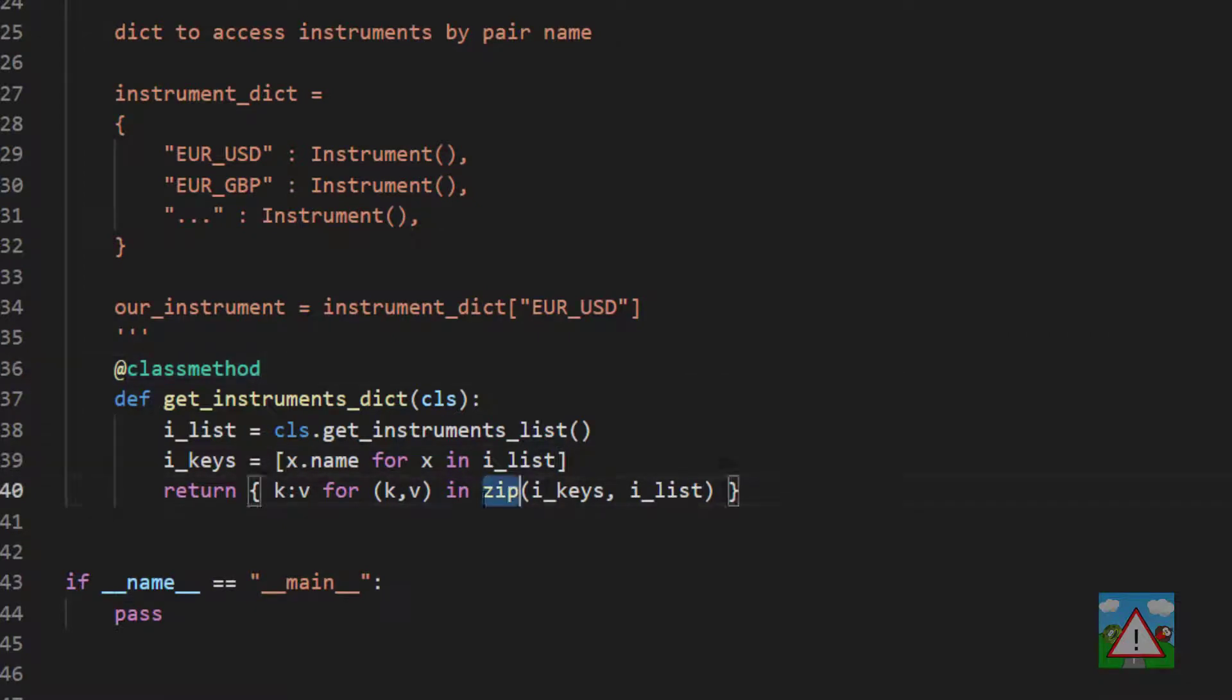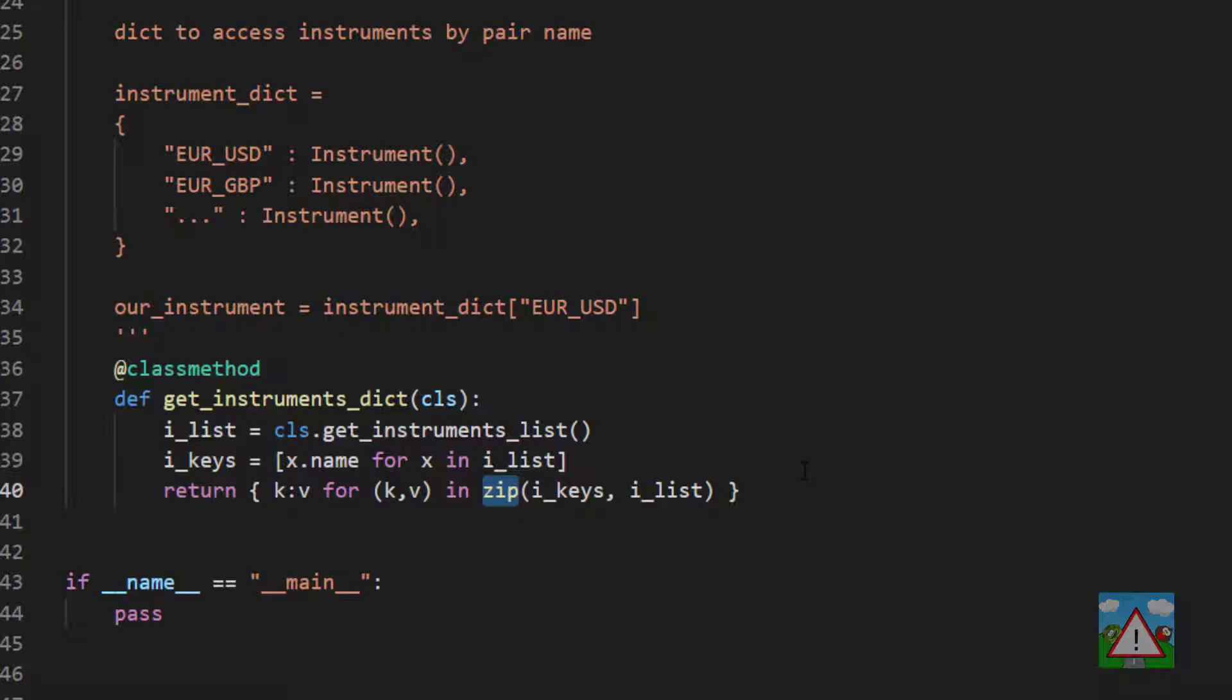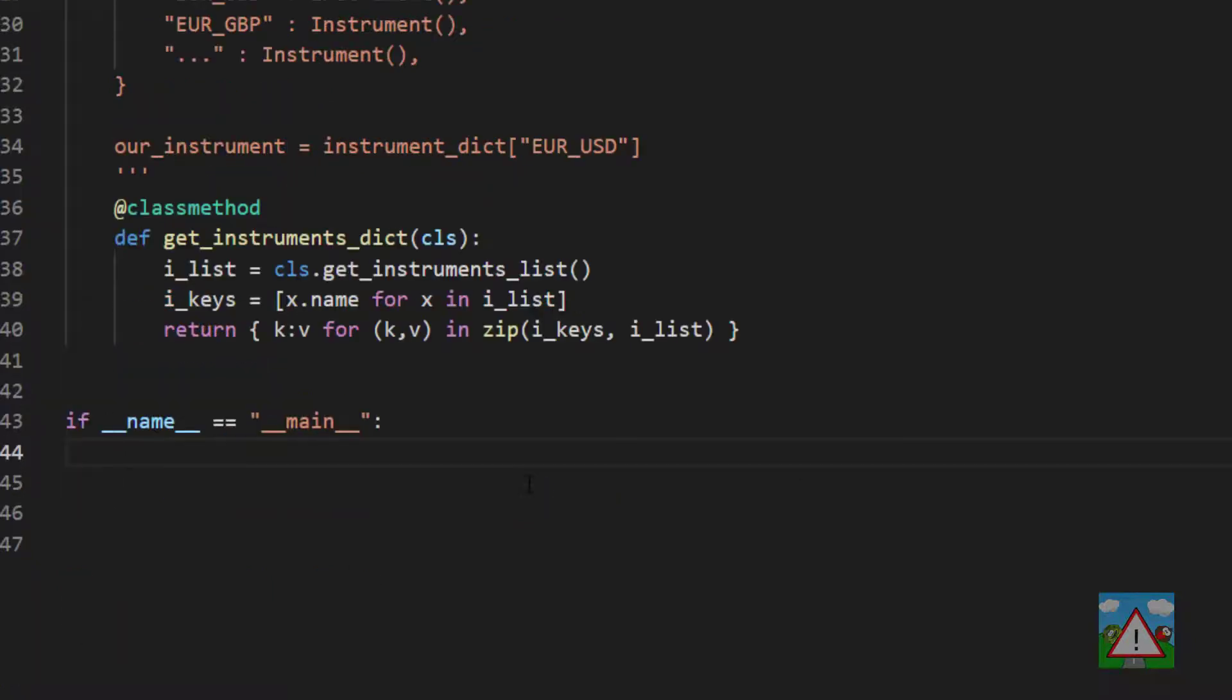The other thing very strange here may be the zip function. You can have a look online what that is, but essentially you get two lists, and zip will place the values at each index in the list as tuples into a new list. But for all intents and purposes, this just creates our dictionary.